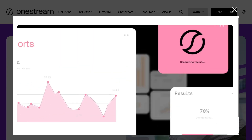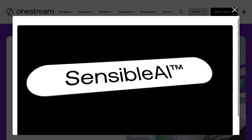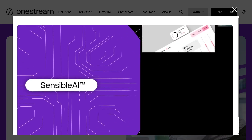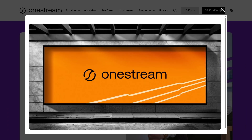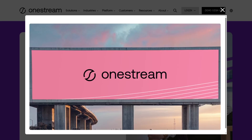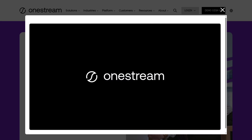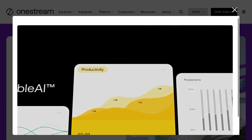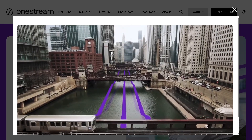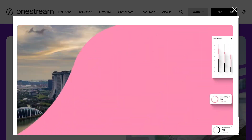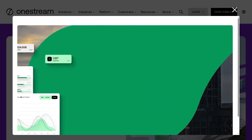Hey everybody and welcome back to our channel where we break down the best tools to boost your productivity and business performance. In today's video, we are diving into OneStream — the all-in-one finance management software that's changing the game for CFOs, finance teams, and enterprise leaders. From budgeting and planning to financial consolidation, reporting, and analytics, OneStream aims to unify everything into a single powerful platform.